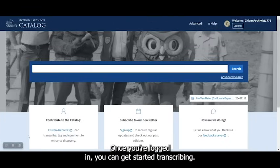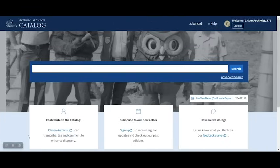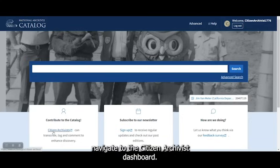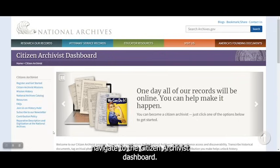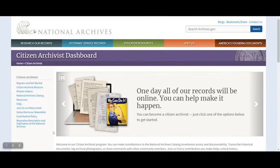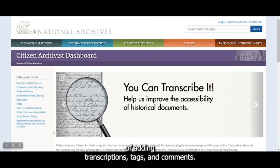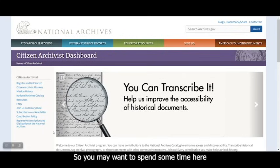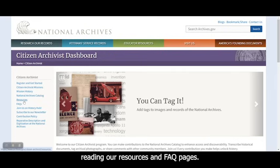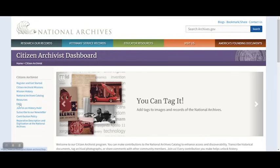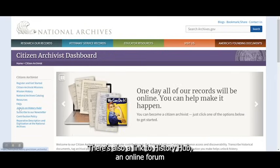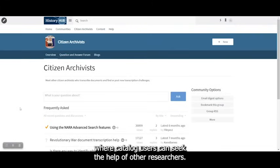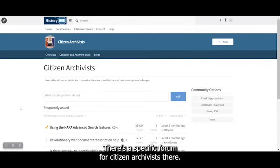Once you're logged in, you can get started transcribing. From the catalog homepage, navigate to the Citizen Archivist Dashboard. Here, you'll find lots of information to guide you through the process of adding transcriptions, tags, and comments. So you may want to spend some time here reading our resources and FAQ pages. There's also a link to History Hub, an online forum where catalog users can seek the help of other researchers. There's a specific forum for Citizen Archivists there.